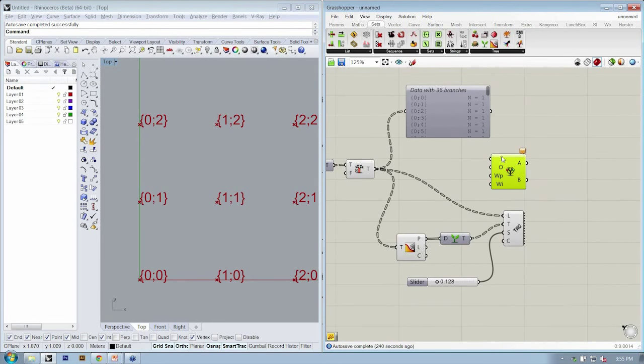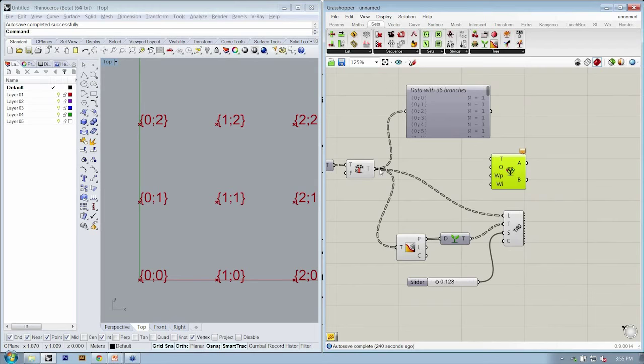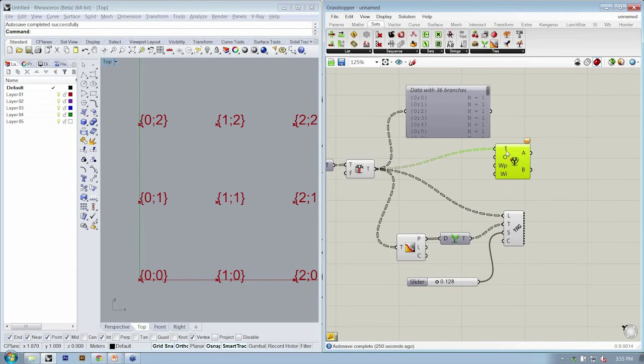So the first one's easy. T is the tree to operate on. So we'll go from simplify into T. That's what we want to operate on.